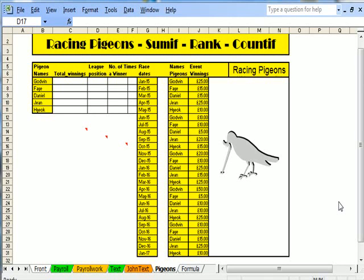Here is lesson 13 in Excel. It's talking about SUMIF, RANK, and COUNTIF, but using named cells.